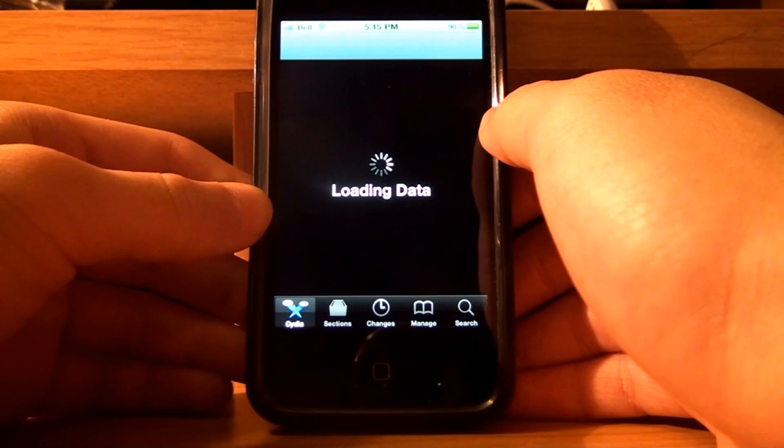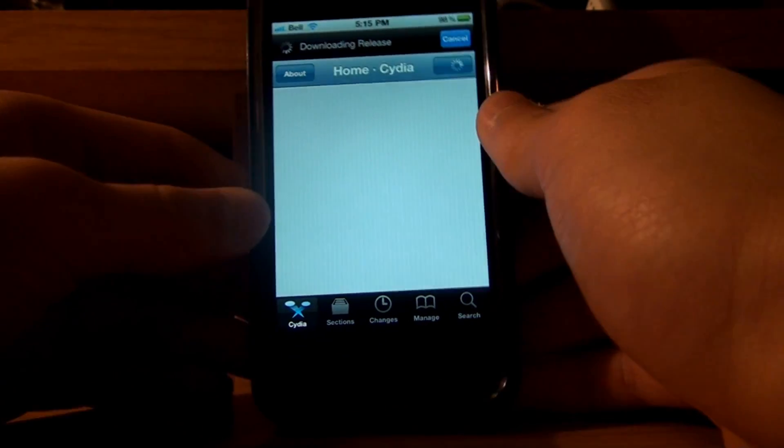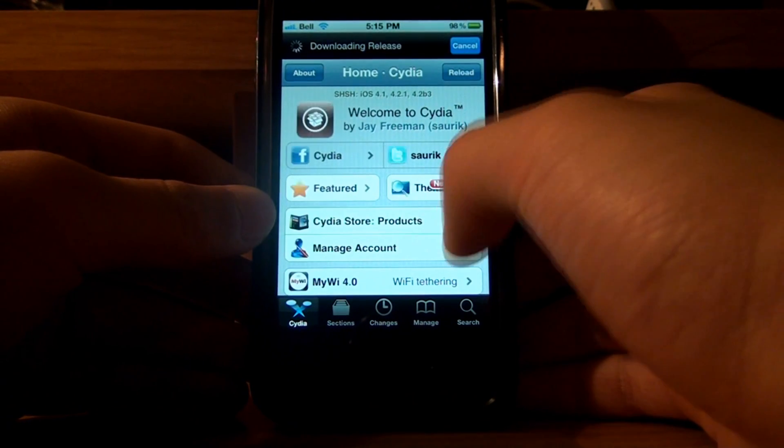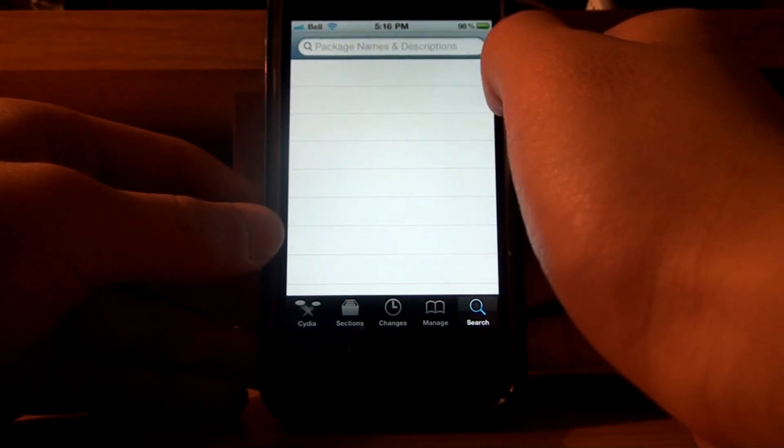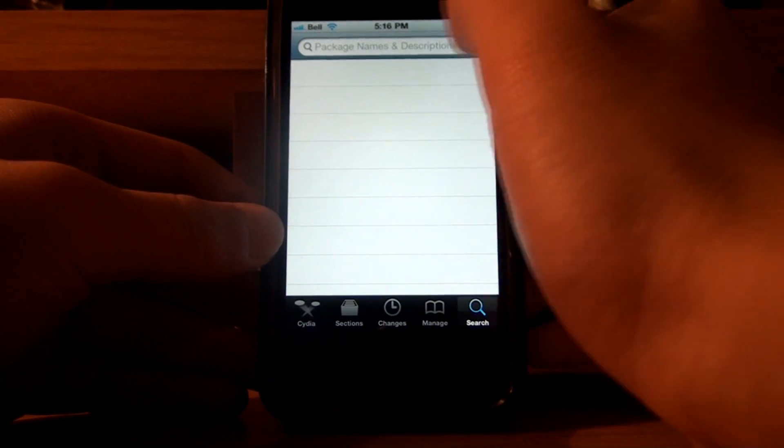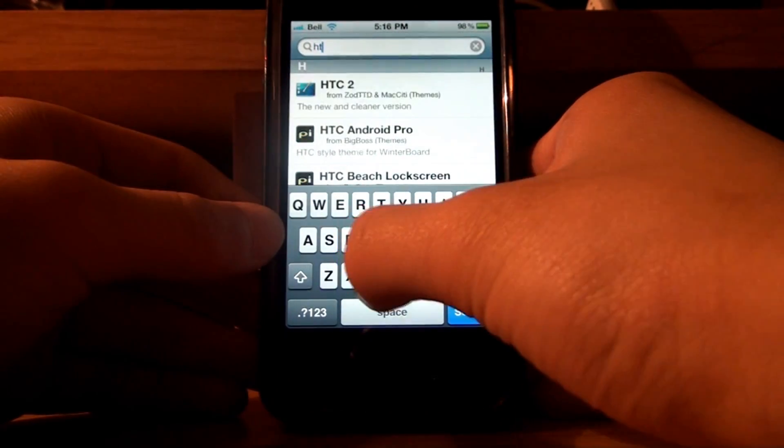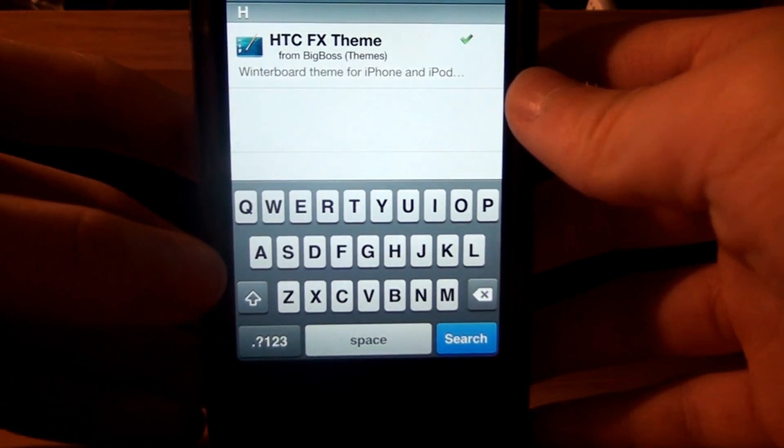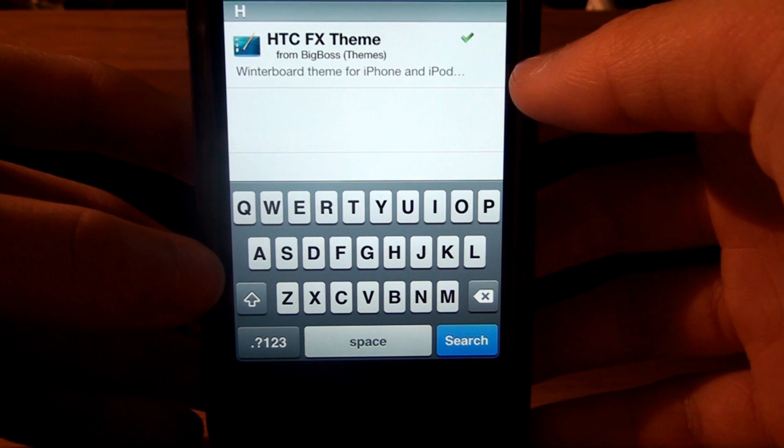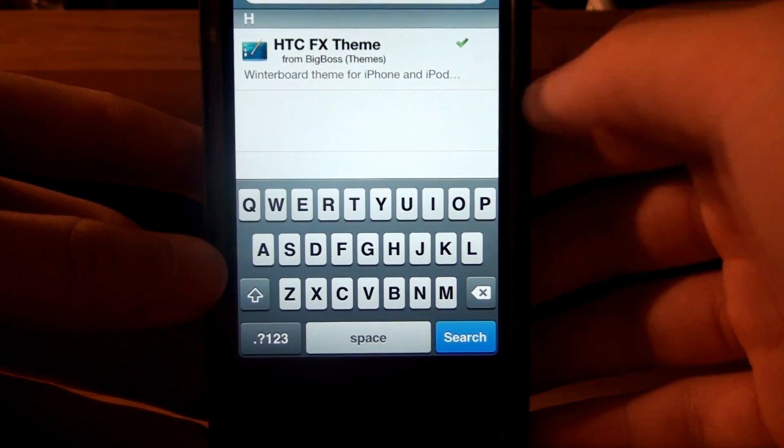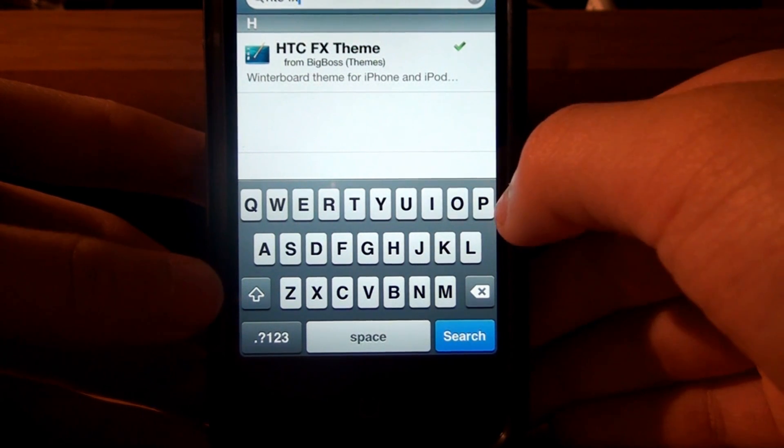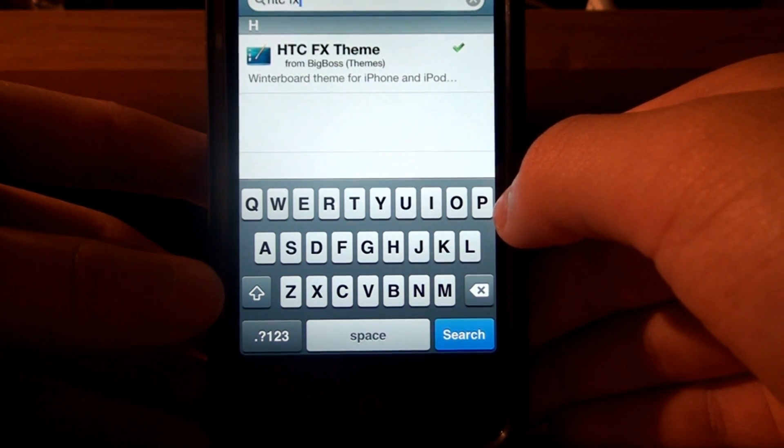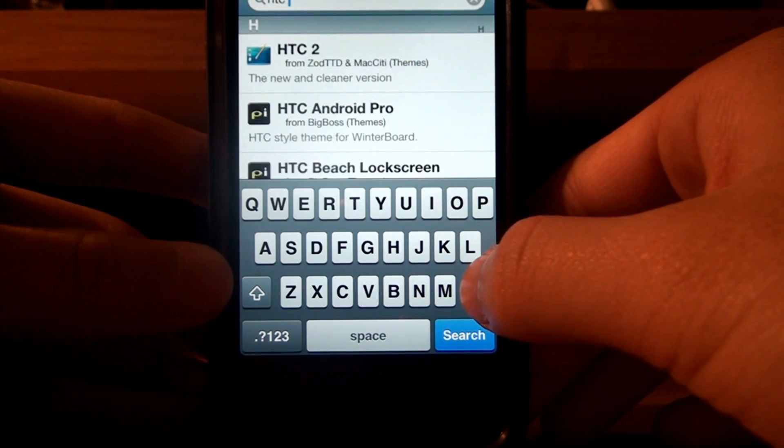Okay, so loading data, wait for it to load. Okay, so the first thing you have to download is something called HTCFX. HTCFX, that's how you spell it right there, HTCFX theme. You should already have all the sources that you need to download all these things. So you don't have to add any sources or anything like that. So, this is the first thing you have to download, HTCFX theme.